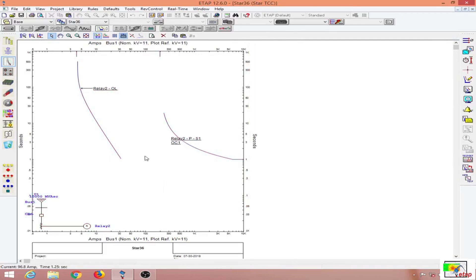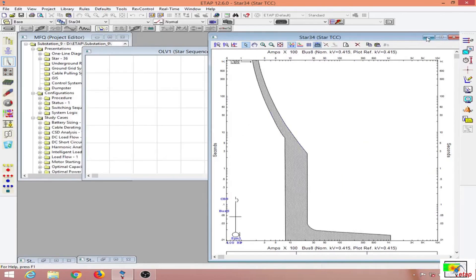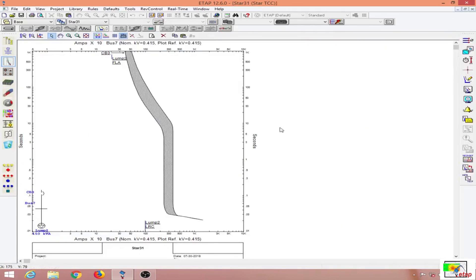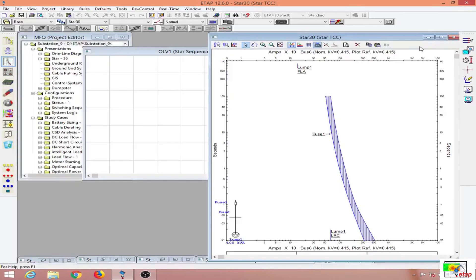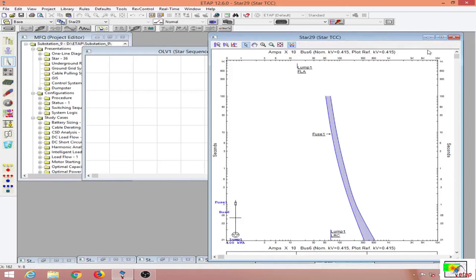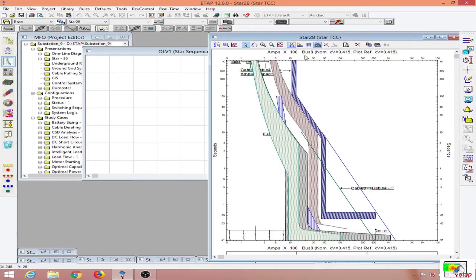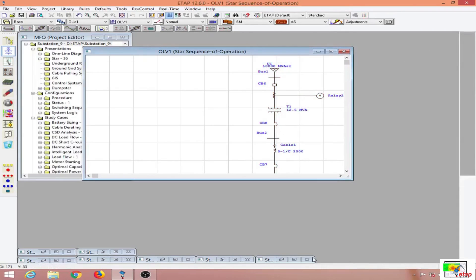This is the star view of the source end. In protective device coordination you always have to begin from the downstream or load end. These are all load ends — you can see the breaker rating and breaker curve. We also have a fuse curve here, the protection of the cable, and the protection of the bus. Let me close all of these star views and begin fault insertion.